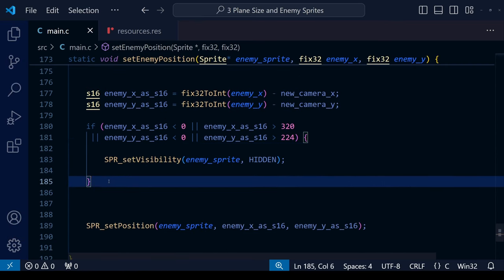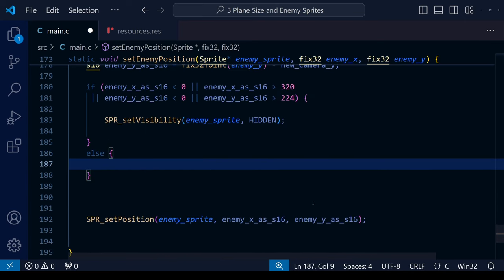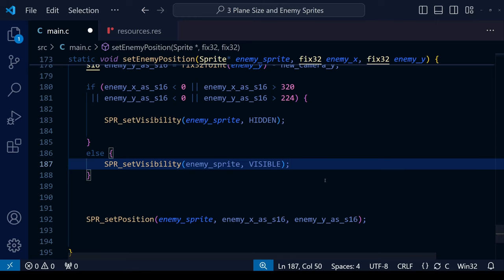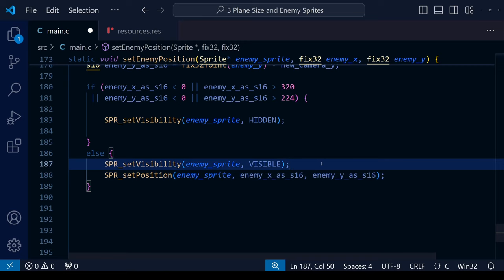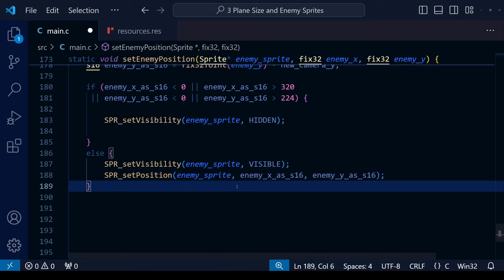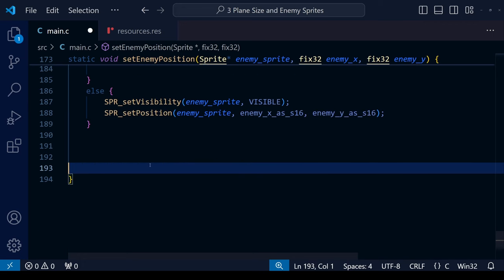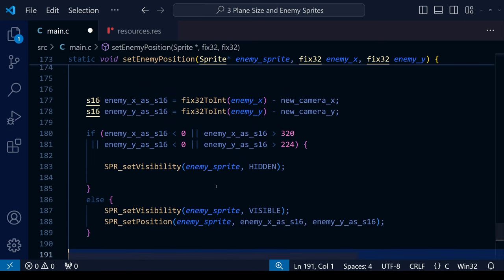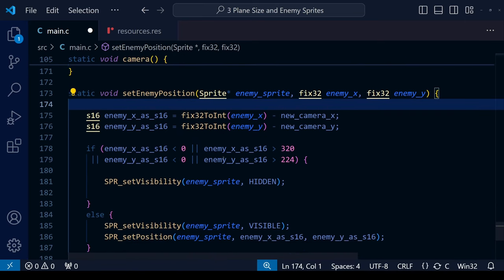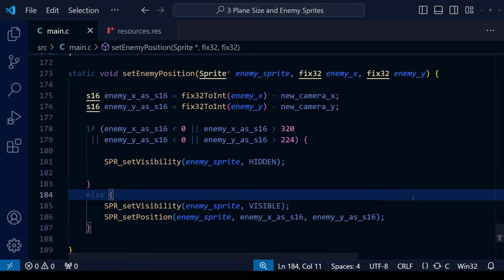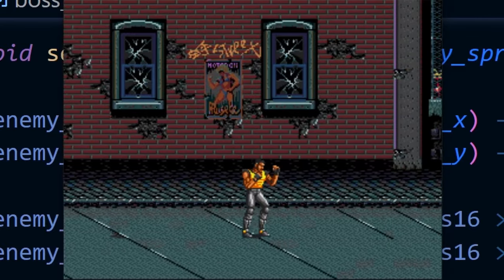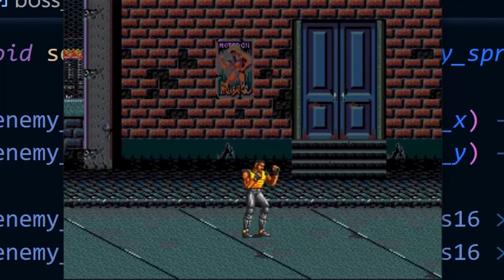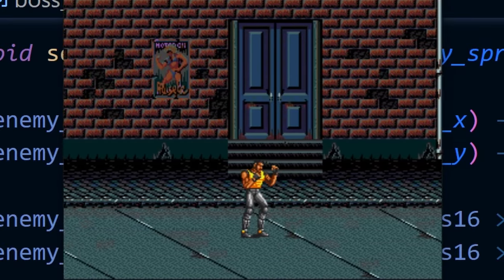On the other hand, if none of these conditions are true, the enemy sprite is on camera, so the else branch sets it to VISIBLE and also calls SPR_setPosition to update its position on screen. After cleaning up the code, let's save and compile. Starting from the beginning and moving right — so far so good — and if we keep going, the enemy sprite isn't showing up a second or third time. It only shows up once where it's supposed to.